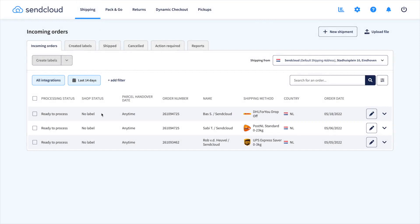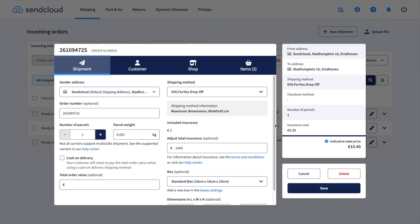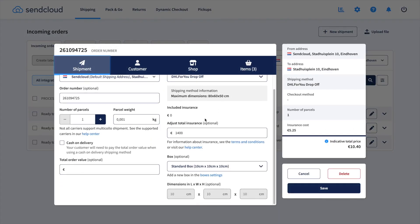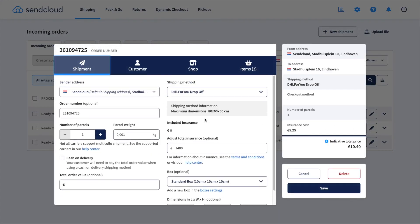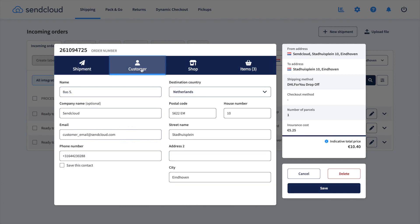Importing your orders into SunCloud is one of the most important steps in the shipping process. Once you do this, you'll have all the important order and delivery information already in the system. That means there's no need for manual typing or copy-pasting.